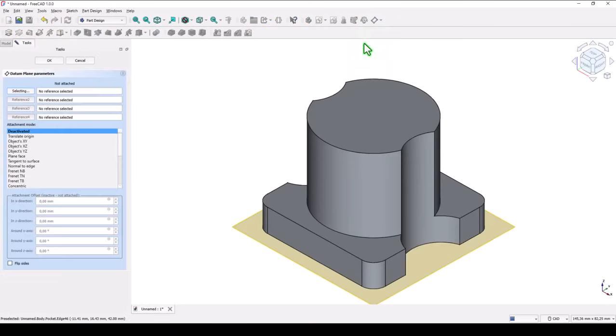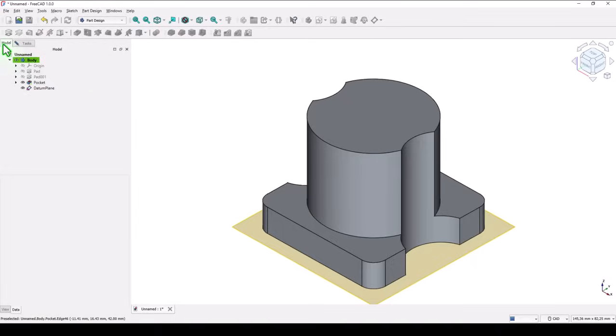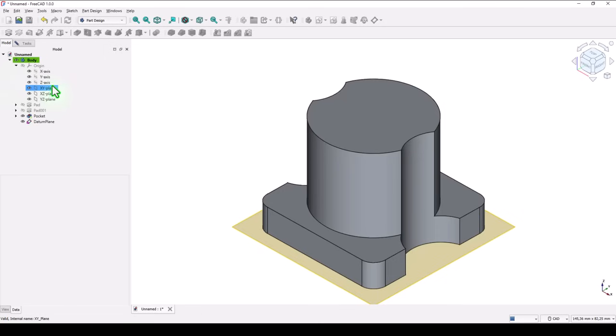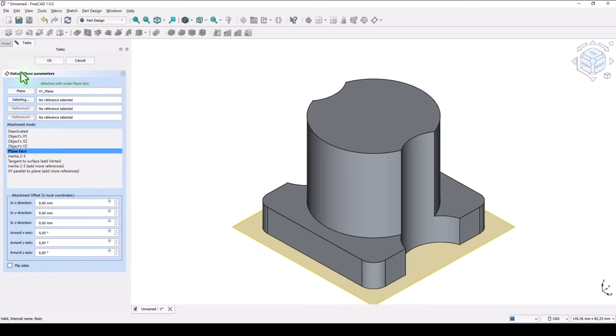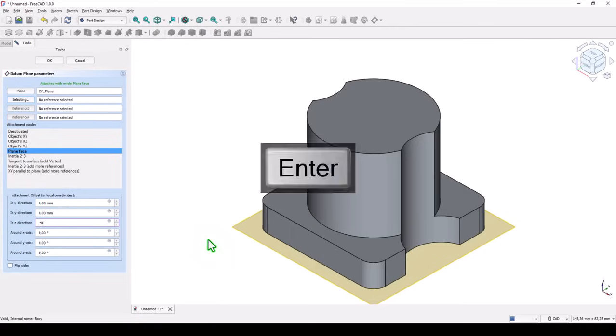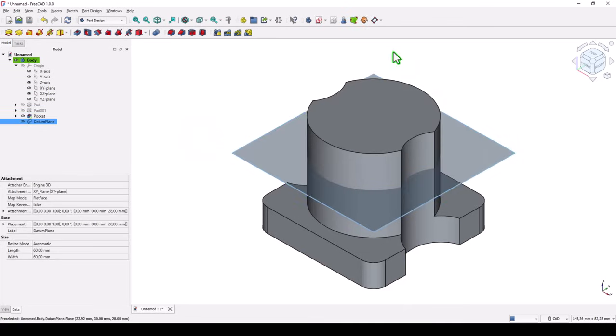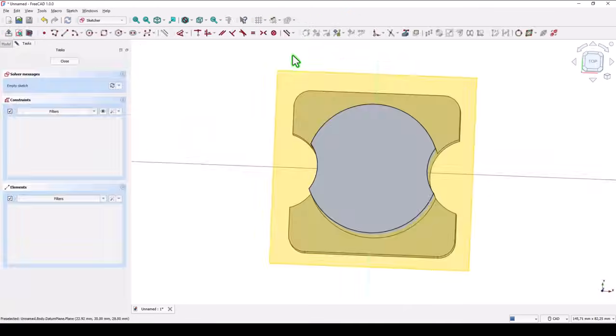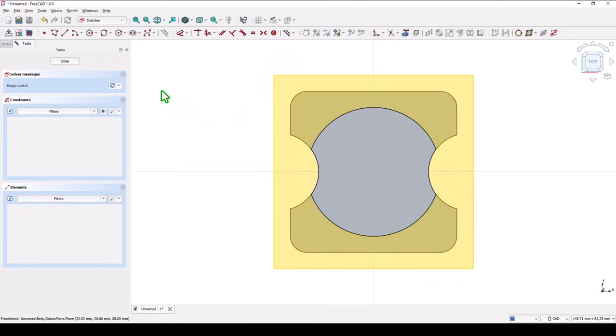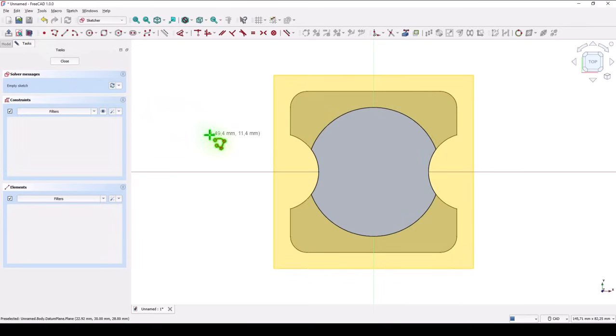Datum plane. Selecting the XY plane. And now we can place here Z direction the value of 28. This is the base for a new sketch. And the sketch is made very easily.